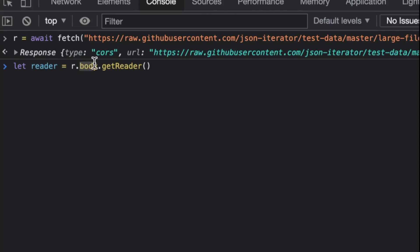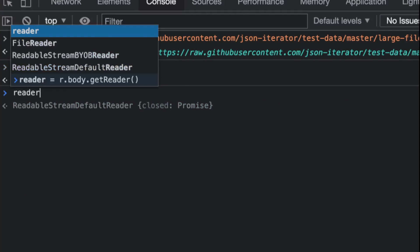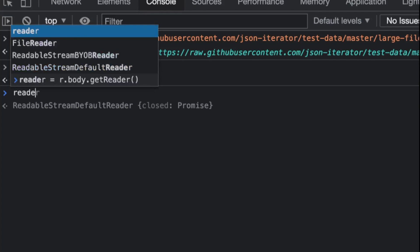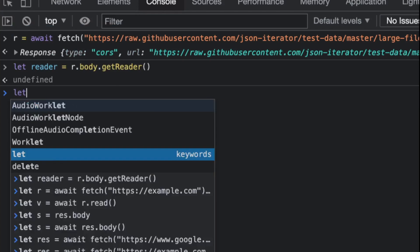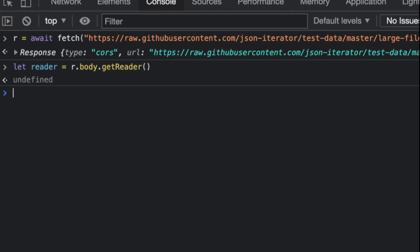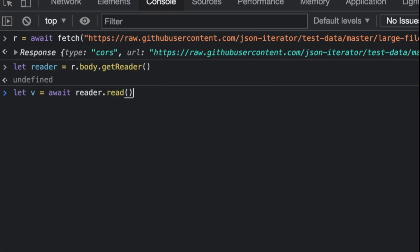I think this is how you do it. So I'm going to ask the body to give me the reader value. And now I have a reader stream, and you notice that it was so fast because technically I did not do anything yet.